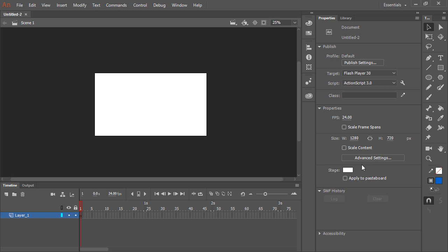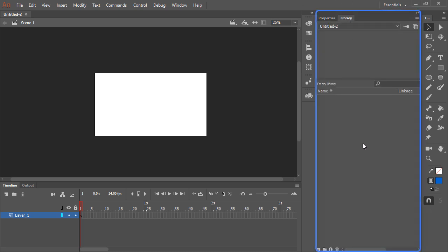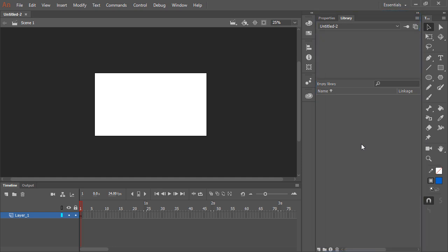Alongside the properties panel, we have the library. The library contains any imported assets, any symbols — all reusable content within your specific project.